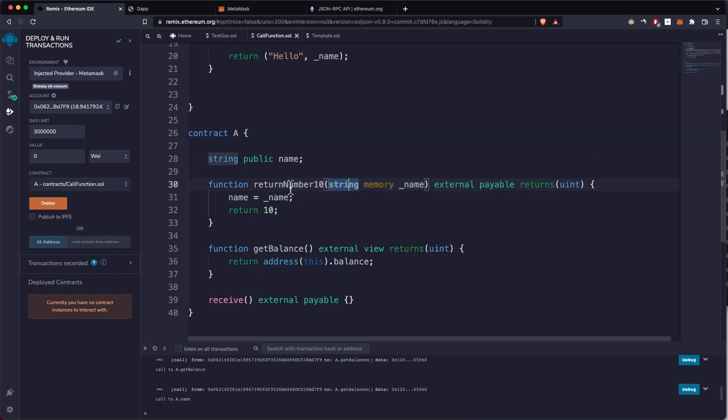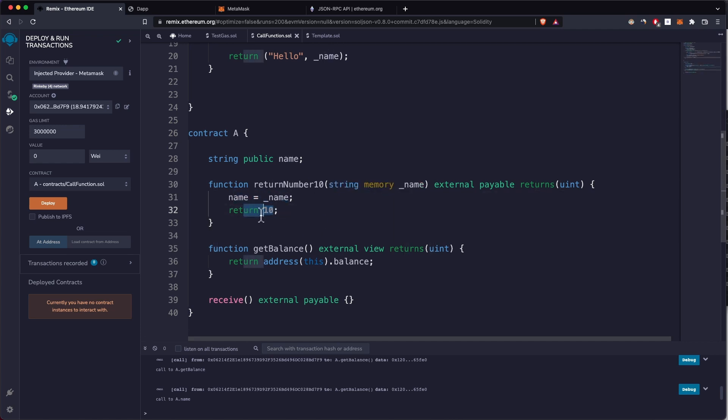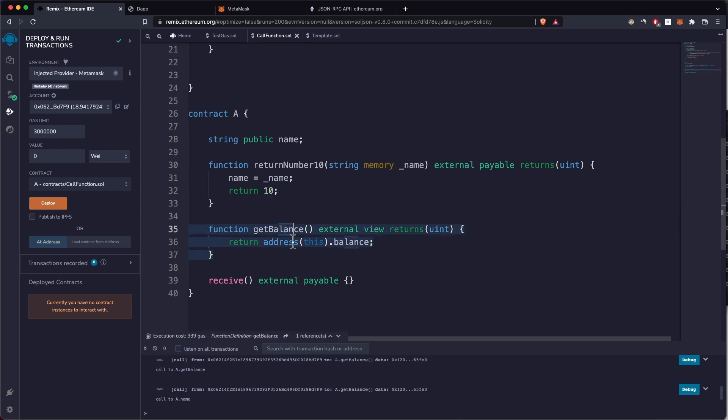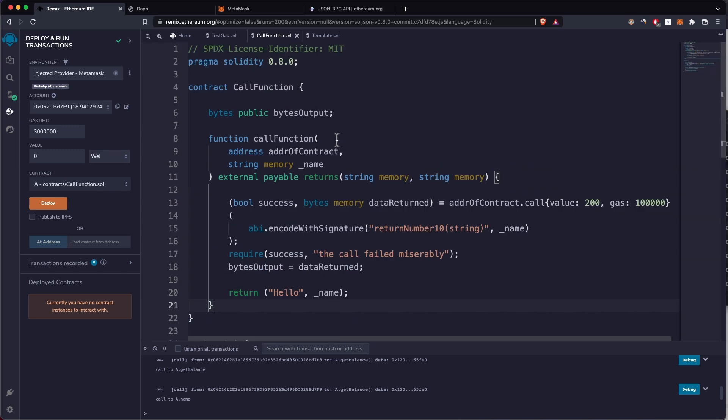It's a basic function that takes in a name, changes the name to whatever you pass through, returns number which is hardcoded. The getBalance just returns the balance and we have the receive function.